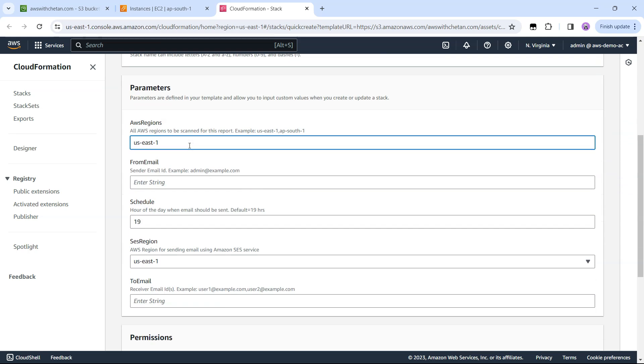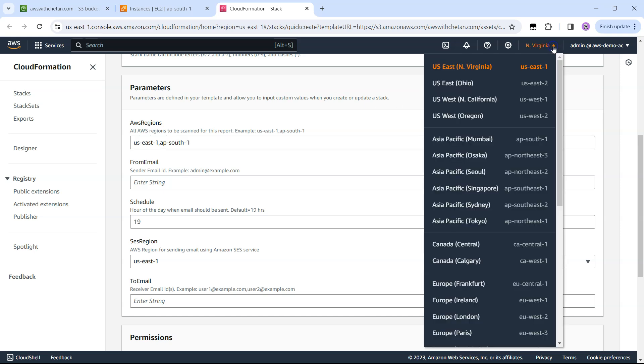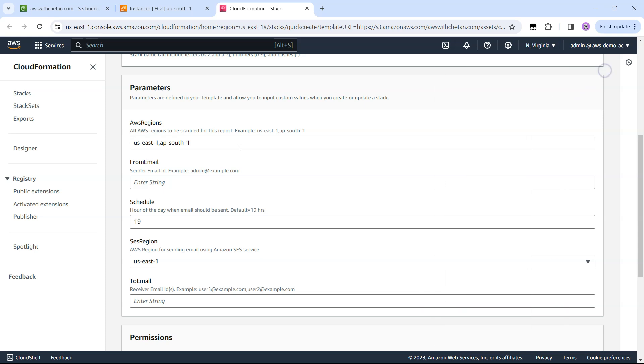Here I can provide which AWS region I want to monitor for the running EC2 machines. Typically I use North Virginia and Mumbai region, so I can put us-east-1 which is region code for North Virginia and ap-south-1 for Mumbai. If you're not sure what should be the region code then you can just go here and check corresponding region codes. It makes sense to provide the list of regions in which you typically operate.